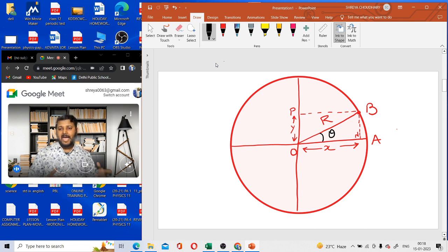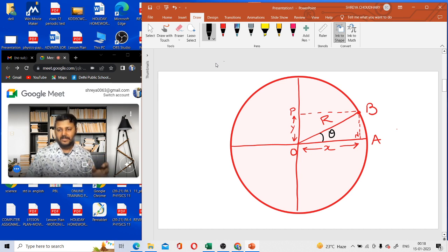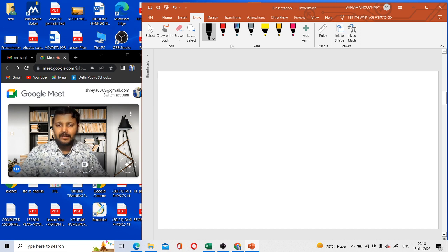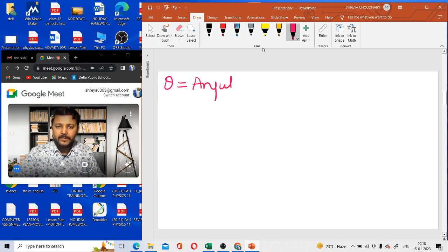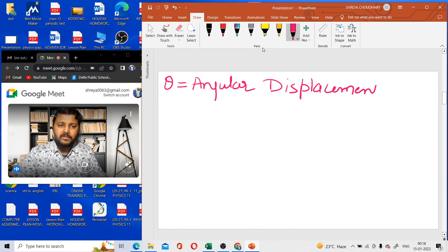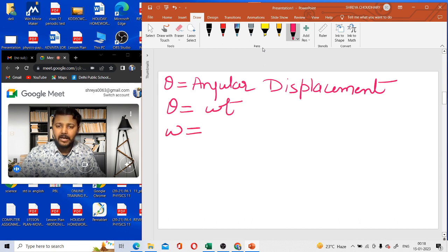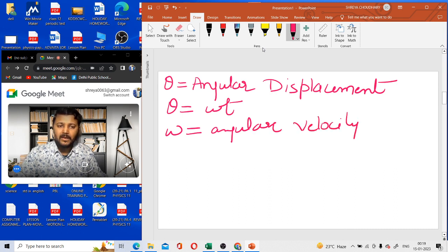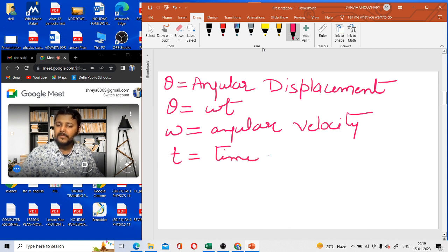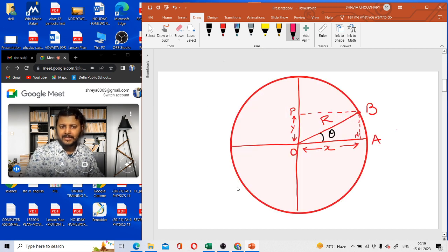If we need to mark the angle, we are going to mark this part as theta — this is the angle covered by the particle when traveling from A to B. In Uniform Circular Motion, theta is termed as angular displacement. The formula for theta is omega t, where omega is your angular velocity and t is the time.